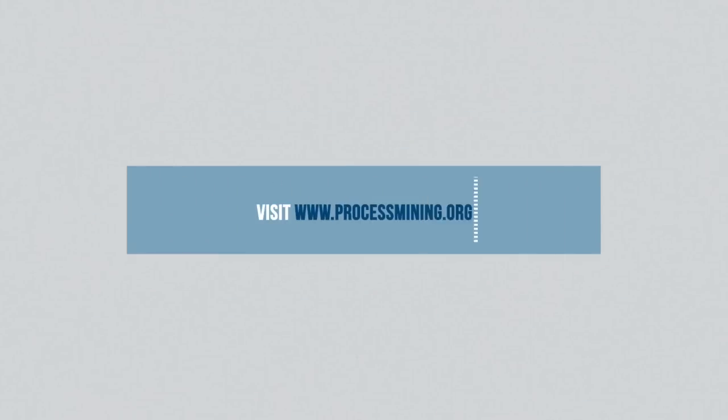Visit processmining.org to learn more about Process Mining and download software, papers, and presentations.